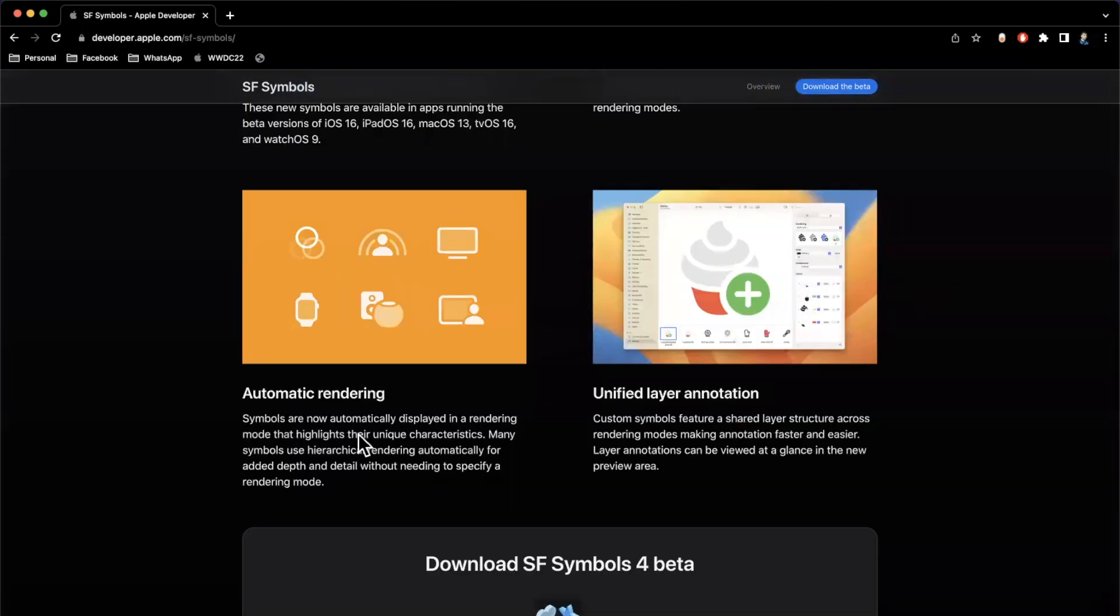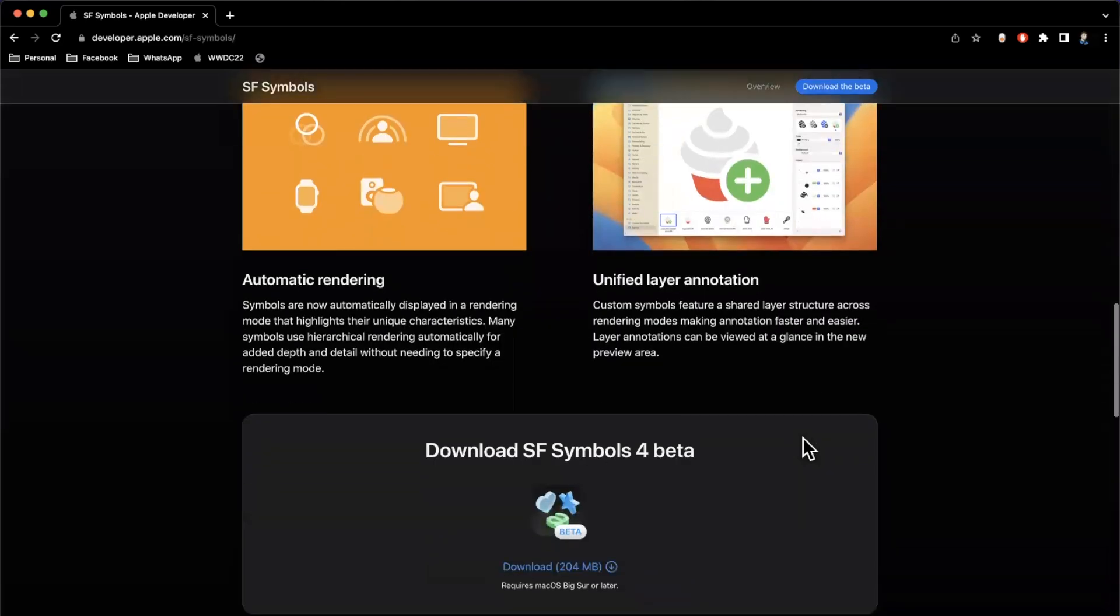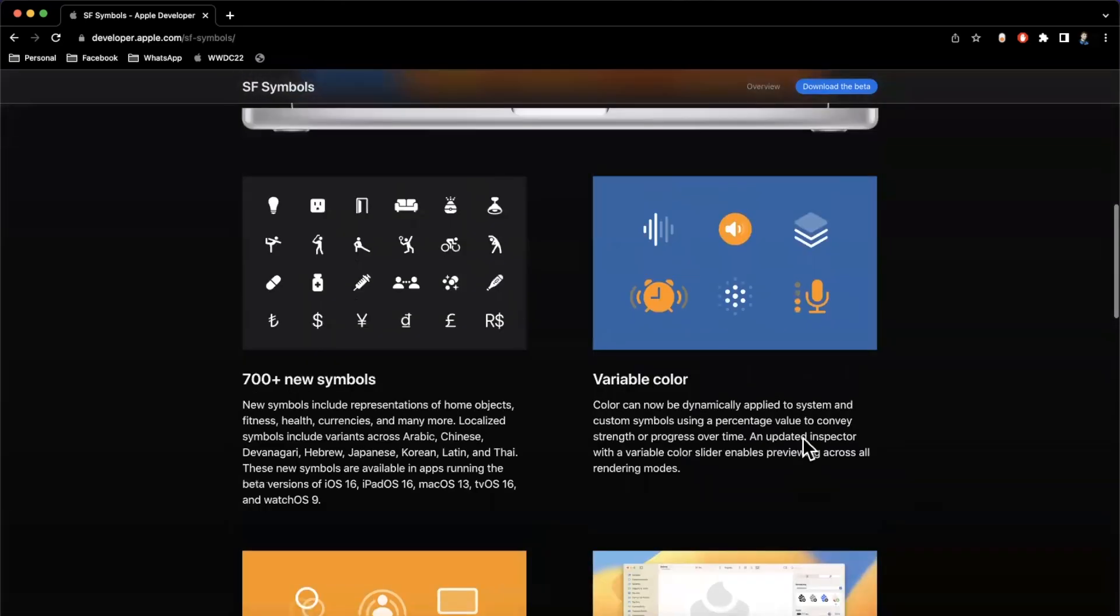Other than that, there are also automatic rendering modes now, which will select the rendering mode that is best suited for an icon as well as unified layer annotations. We'll particularly focus on the variable color and new icons.